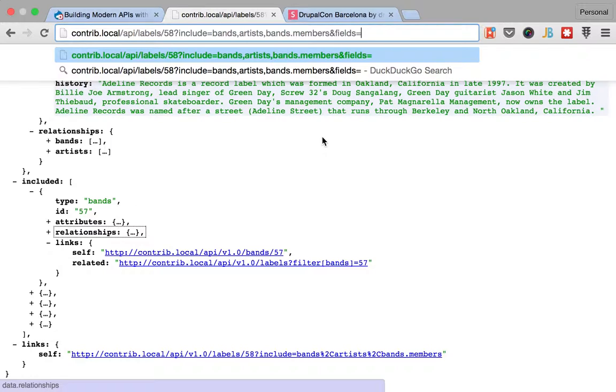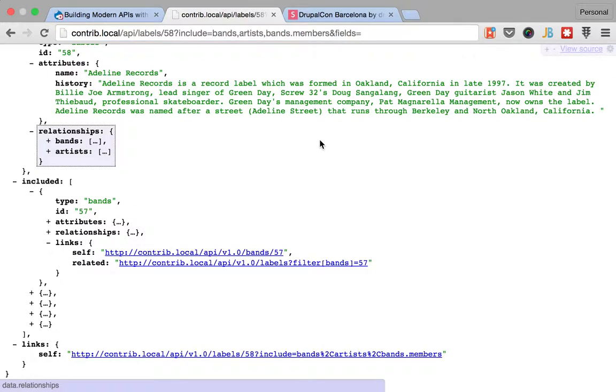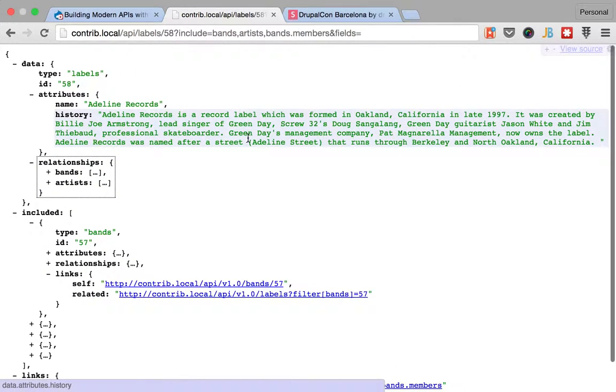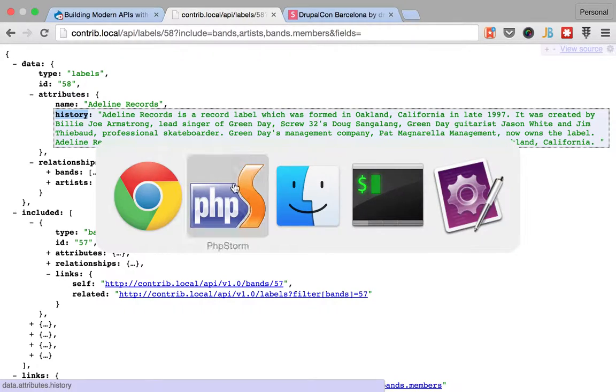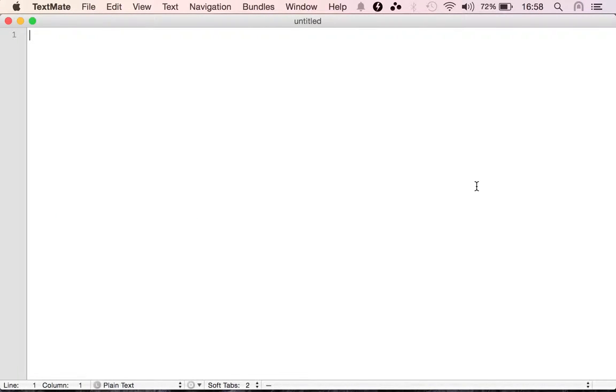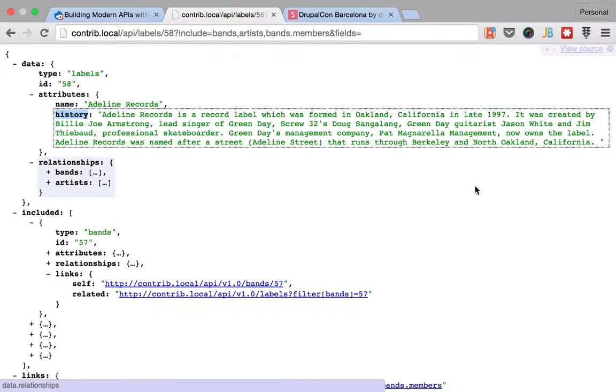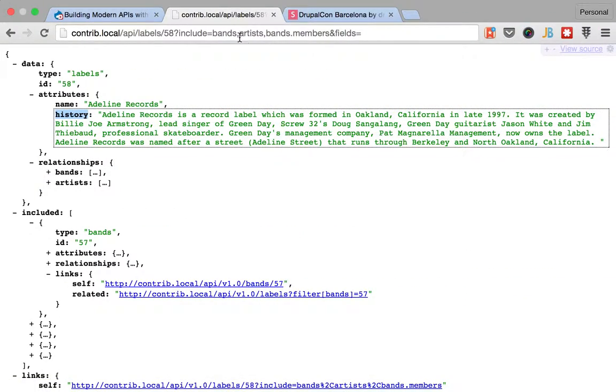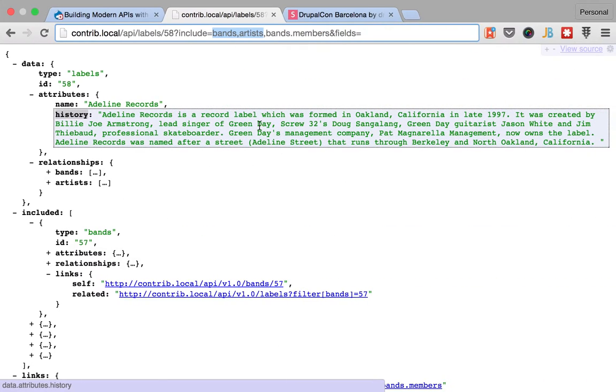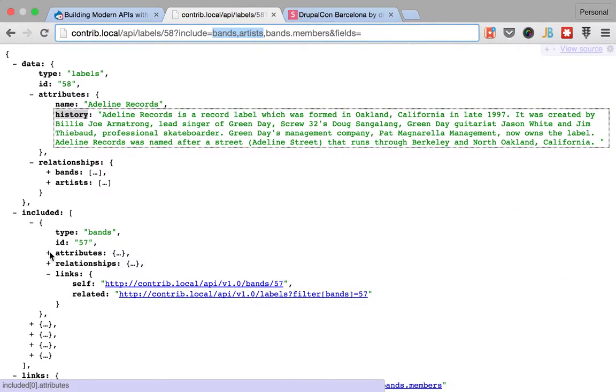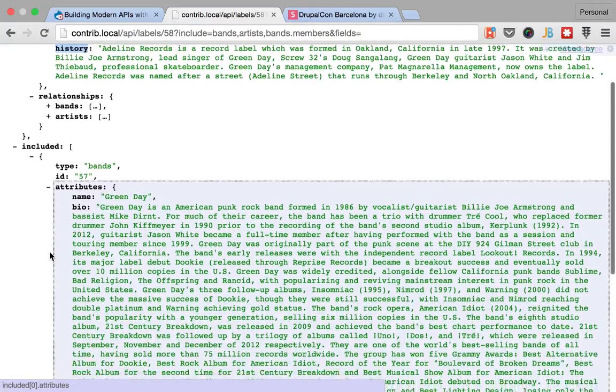So I would like to keep it that way. So, okay, let's say that for the label we only want the history and I'm going to make a note here. Okay, for the label we only want the history.